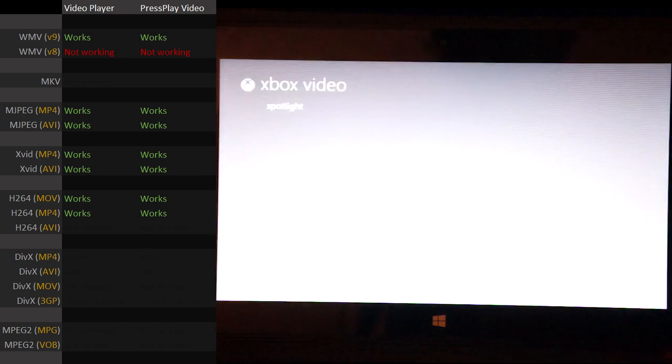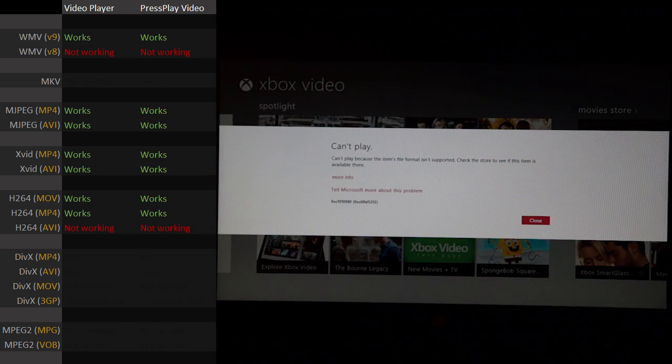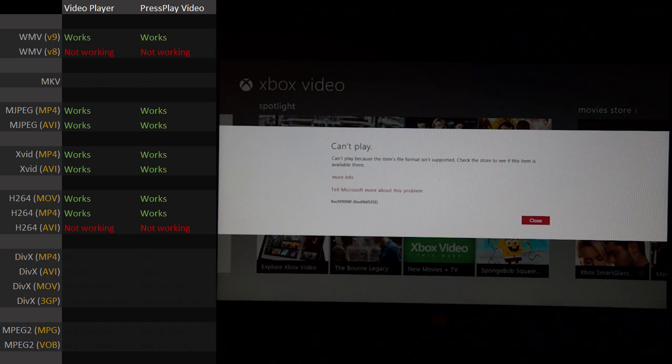What about H.264 in an AVI? No — H.264 works fine with the MOV and MP4 container, but not the AVI container. So that's a no-go.